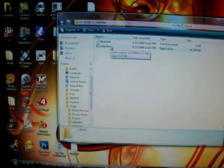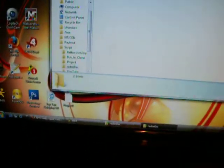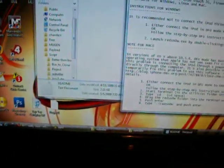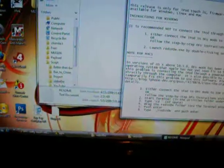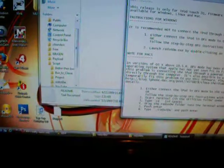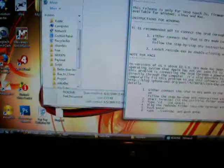RedSn0w is compatible with Firmware 2.2.1. It works for Linux, Macs, and Windows, so you guys can use it too.